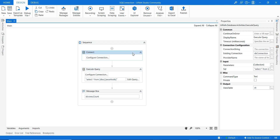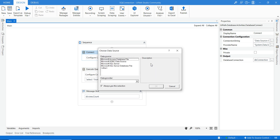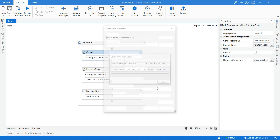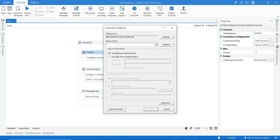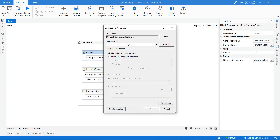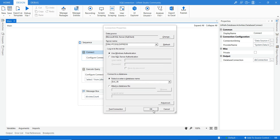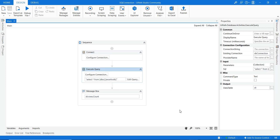To recap: whenever you already have a database connection from the Connect activity, you do not need to provide the connection string and provider name again in Execute Query. For the connection wizard: select your database type, select the provider name, enter the server name, select the database, and click Test Connection to verify before clicking OK. That is all about how to connect to a SQL database using UiPath and fetch data from it. Thank you.